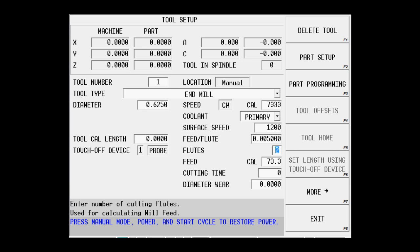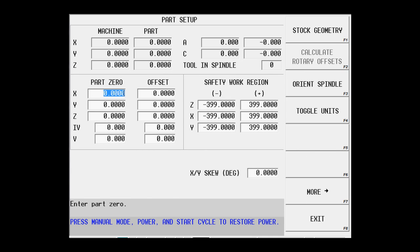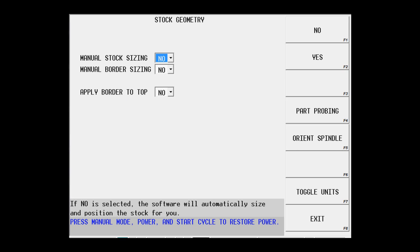Next I'm going to go to the part setup screen, more, and stock geometry. I want to create stock geometry for this particular print.